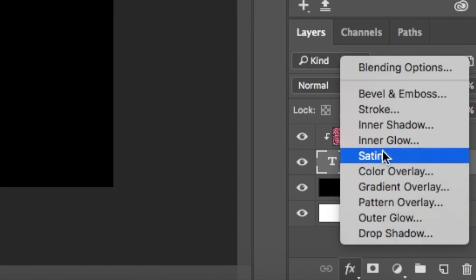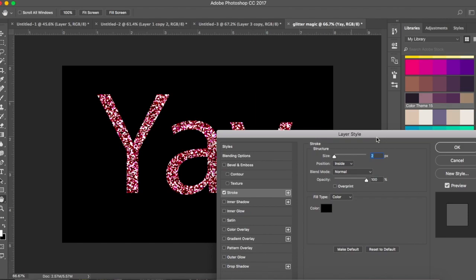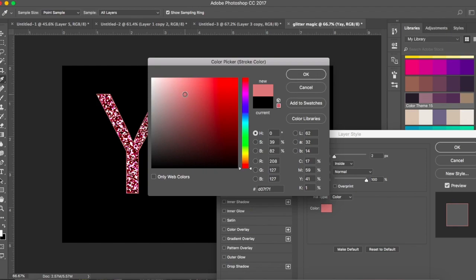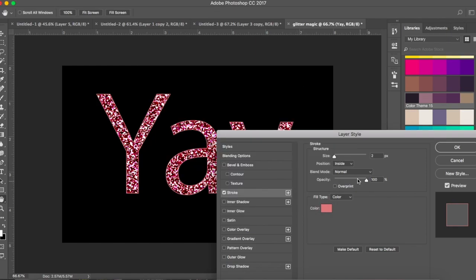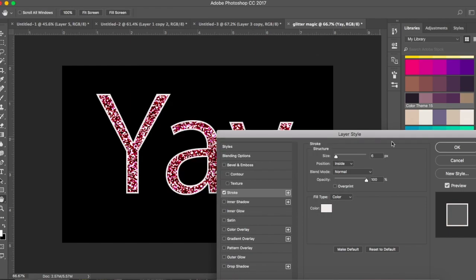I want to add a stroke because this doesn't look very nice. Go to Stroke, change the color, and make the stroke a little bigger. I don't like that color — let's go with white. White looks better.